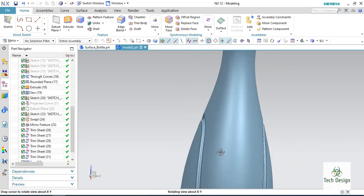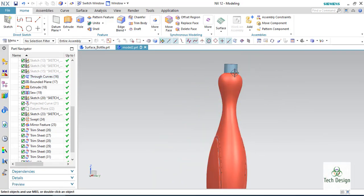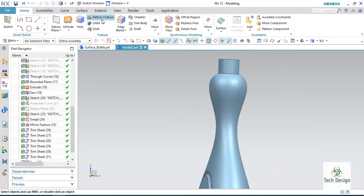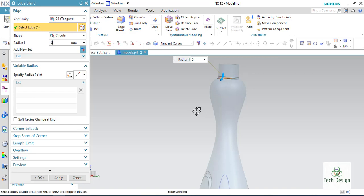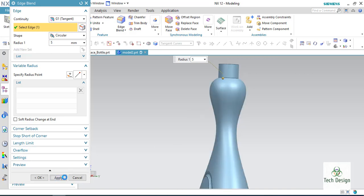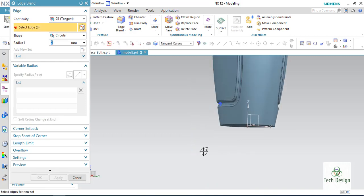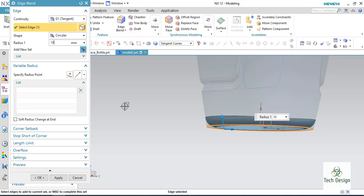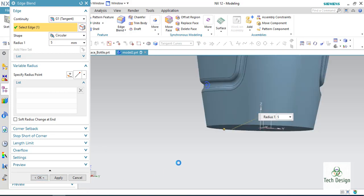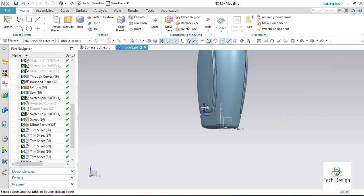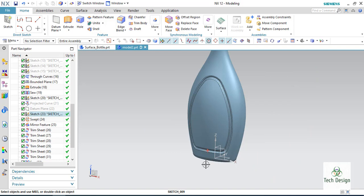The bottom side also needs edge blends. Give an edge blend of 5 mm on this side. The bottom side also needs an edge blend — this is 10 mm, but 5 mm is enough. Now our bottle is almost ready.